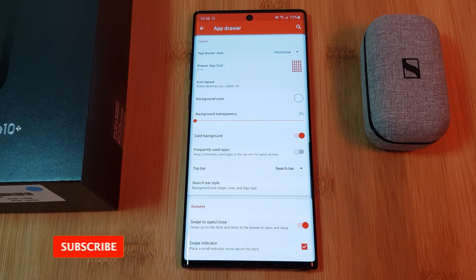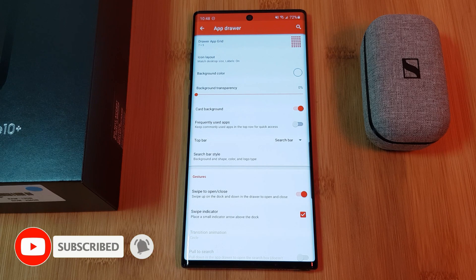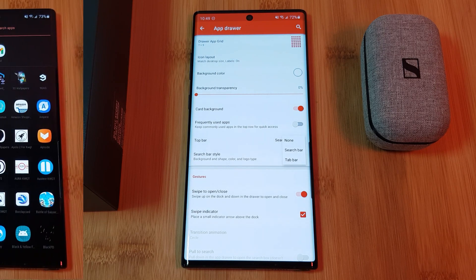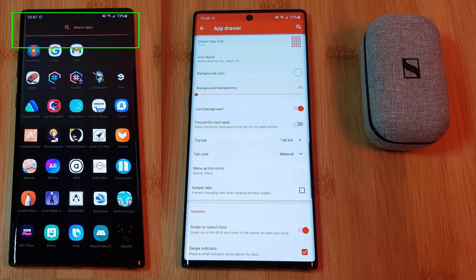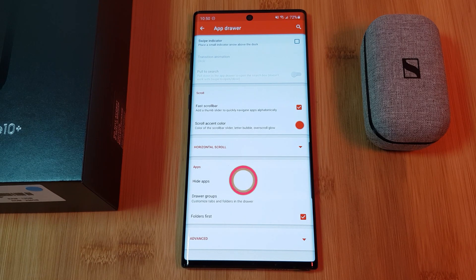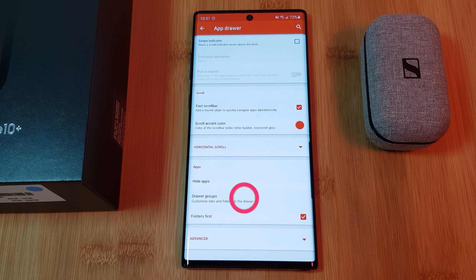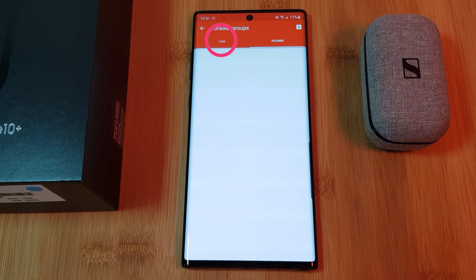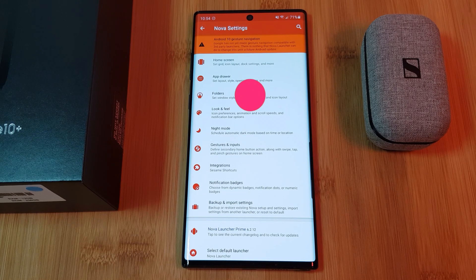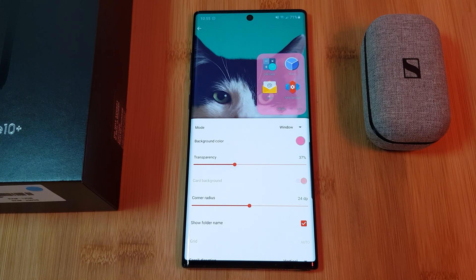Now moving on, the next major feature we want to look at is all about organization, with the main two options being the use of tabs or folders. To enable tabs, make sure to change the top bar settings from search bar to tab, which will simply replace the persistent search bar with the tabs that you create. And now that we have tabs enabled, let's head to the app section to manage our apps — and here you can even hide what you don't want displayed. Within the drawer group, you can manage both the tabs as well as the folders of your app drawer. Regardless of which one you want to use, just use the plus button to add a new category and then select the apps you want to include. And for those of you who want to customize the look and feel of all your folders, just head to the folder section within Nova Launcher and adjust the settings there.